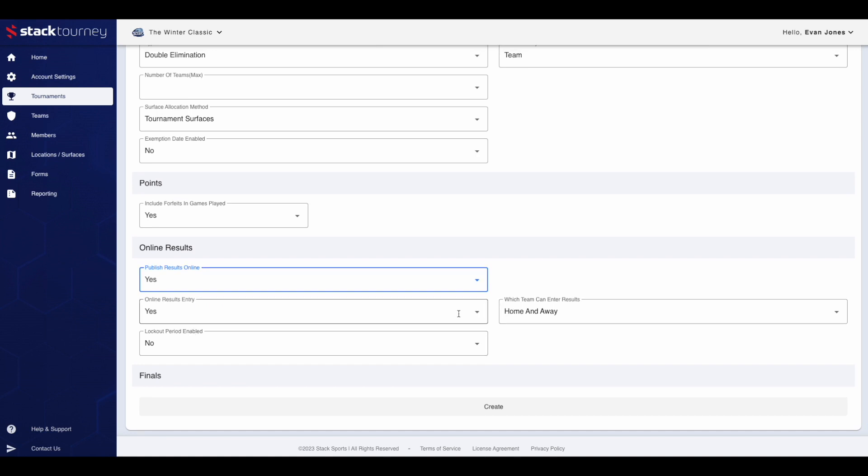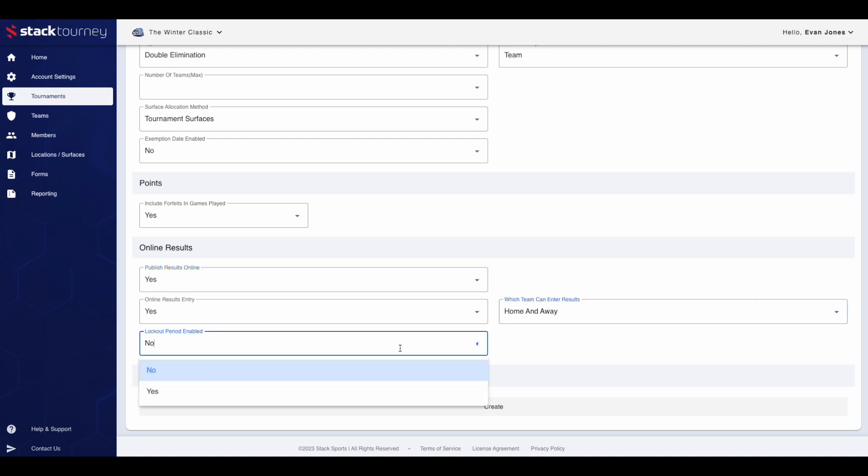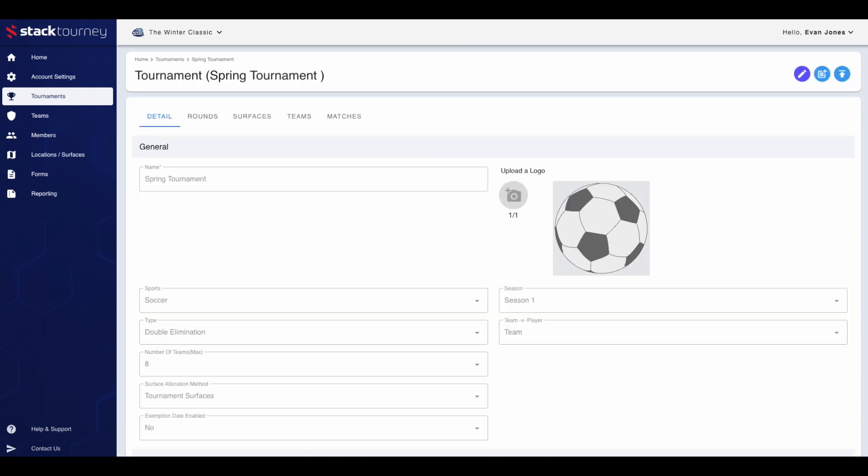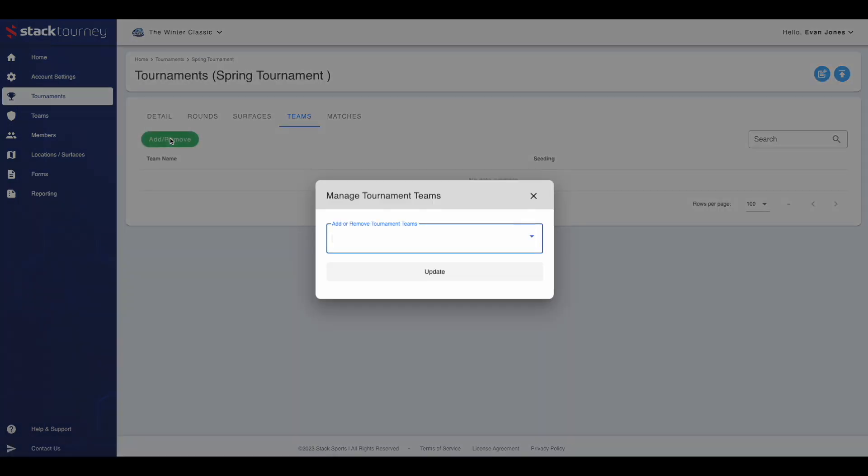Then choose if you want to allow primary contact and people with scorer roles to enter results online. If yes, choose which team can enter the results and if there is a lockout period. Once done, click the create button. Scoring for this tournament can be done later via the matches tab. Now to add the teams. To do this, click on the teams tab. Then click the green add remove button. Choose the number of teams and press update.